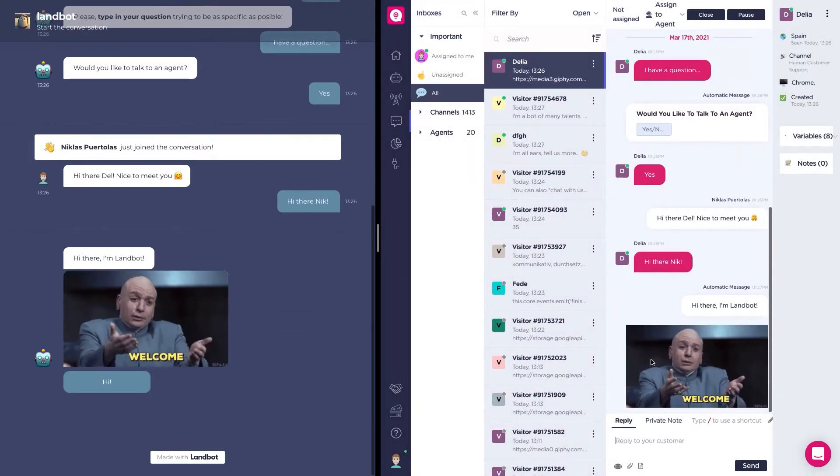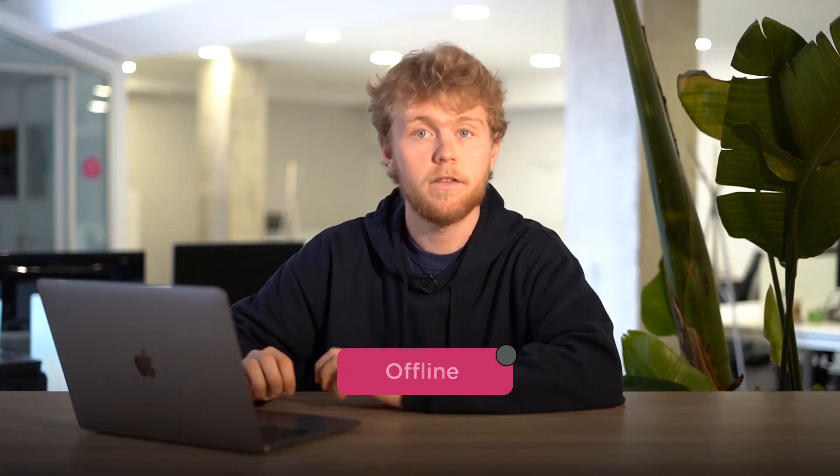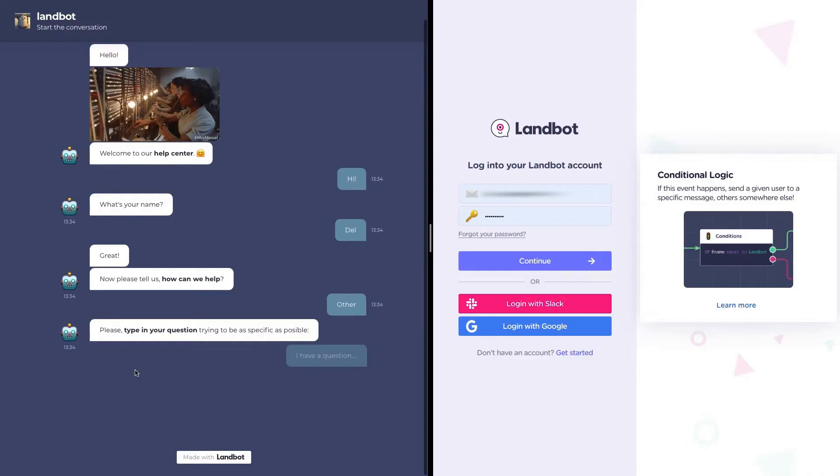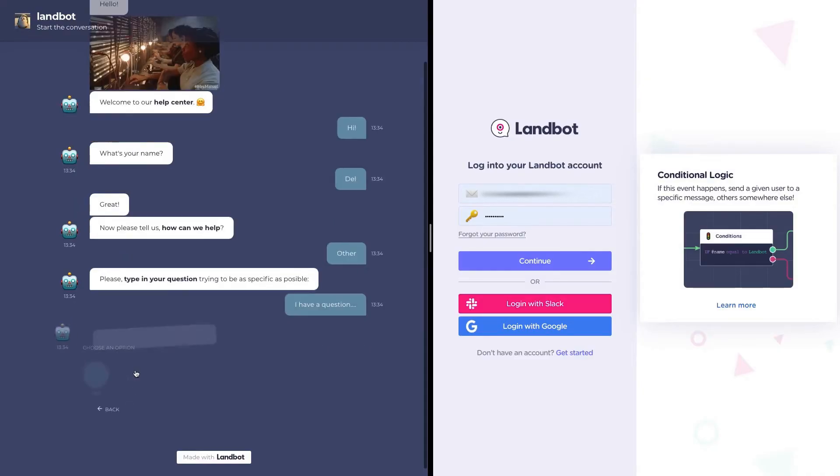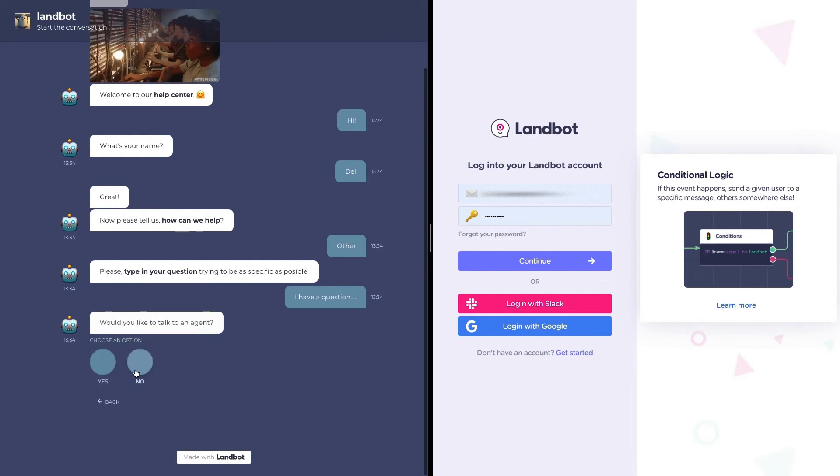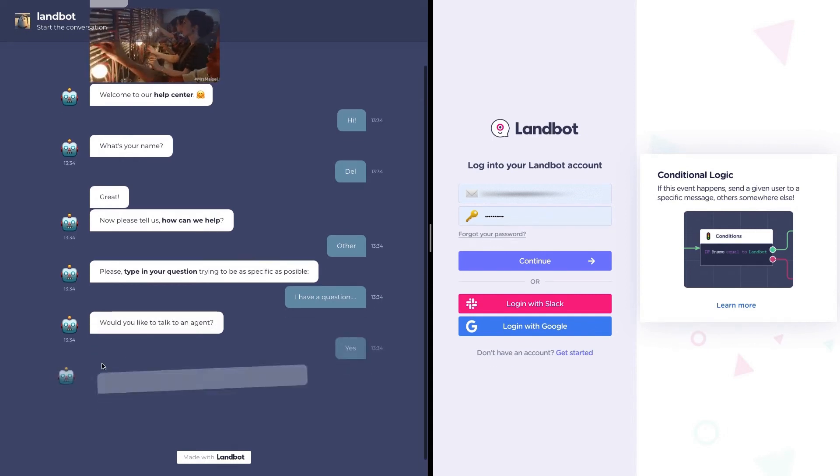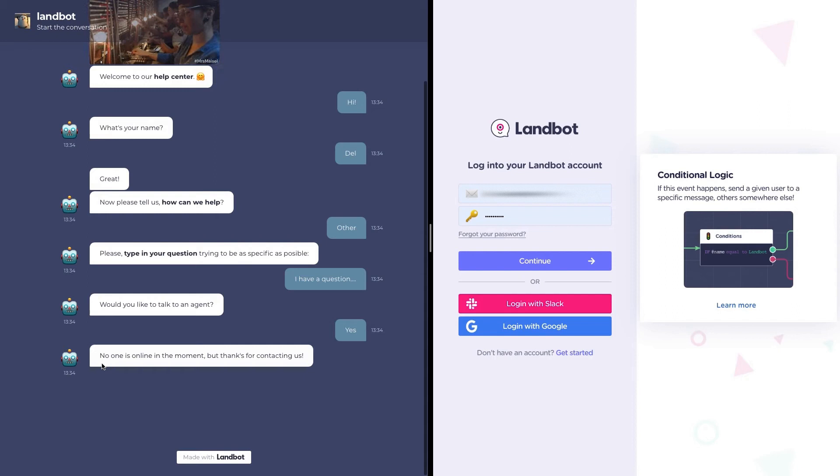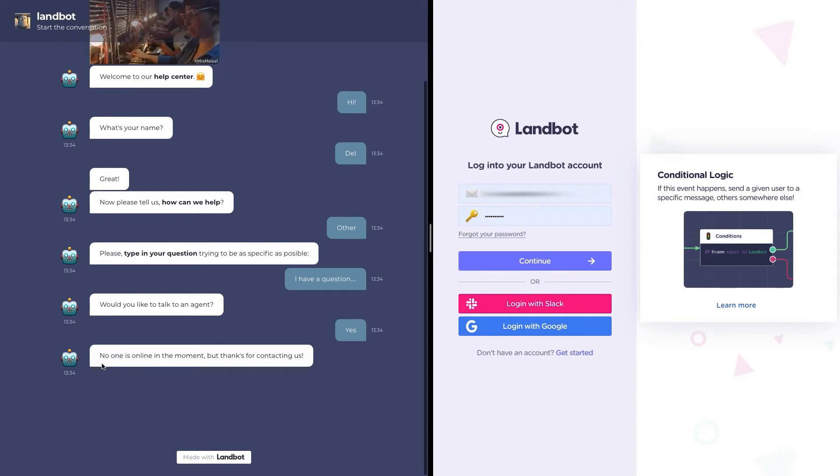Next, offline. We consider offline when the agents are logged out of Landbot. At the moment, the human takeover block is not triggered, so the chats will not be automatically assigned to the agents. In this case, the bot flow will continue. The conversations can still be manually assigned to those agents from the chat section, but make sure to check your designation rules before you do so.